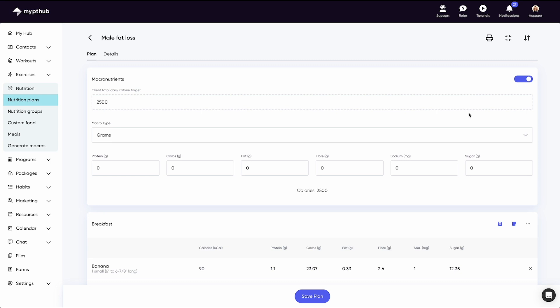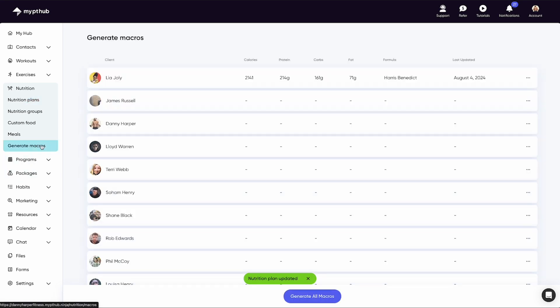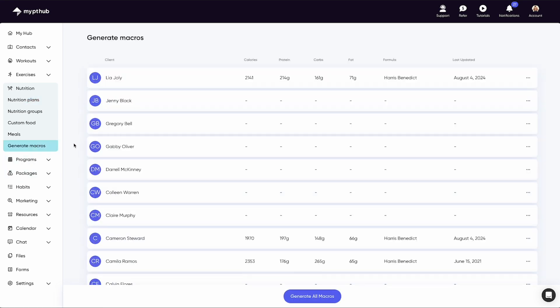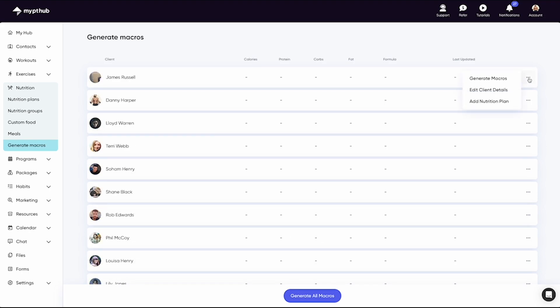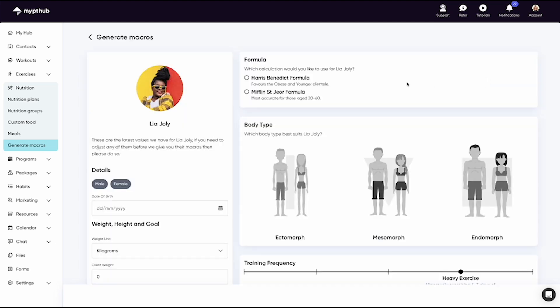The tab labelled Macros is where you'll find our Macro Calculator. You will notice a list of your clients here. The three dots next to each client will allow you to choose to either Generate Macros, Edit Client Details, or Assign a Nutrition Plan.